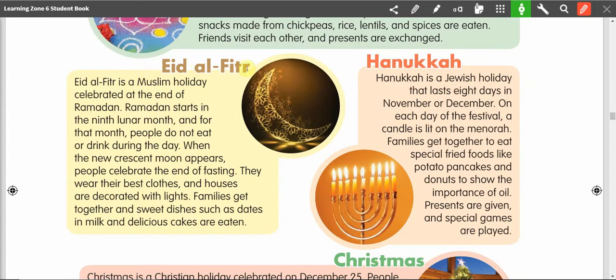Eid al-Fitr. Eid al-Fitr is a Muslim holiday celebrated at the end of Ramadan. Ramadan starts in the ninth lunar month, and for that month people do not eat or drink during the day. When the new crescent moon appears, people celebrate the end of fasting. They wear their best clothes and houses are decorated with lights. Families get together and sweet dishes such as dates and milk and delicious cakes are eaten.